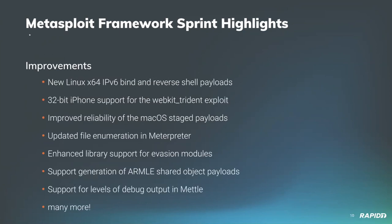Let's talk about improvements. We have quite a bit of improvements. The many more down at the bottom really does mean many more. So we have our Metasploit wrap-up at the end of last week up on the blog.rapid7.com site. It has a full list. Definitely check it out.